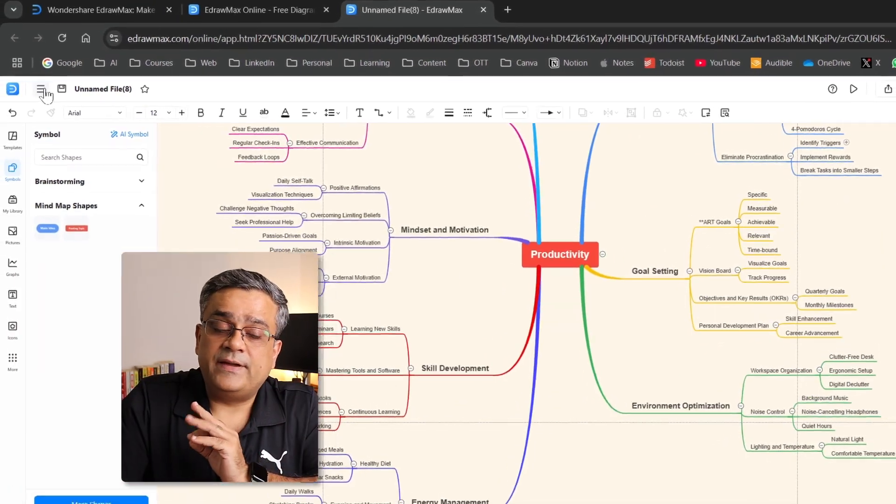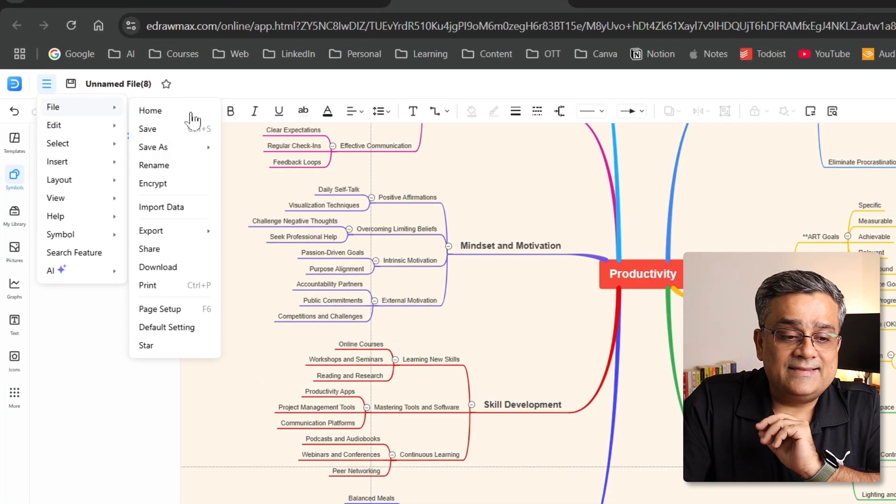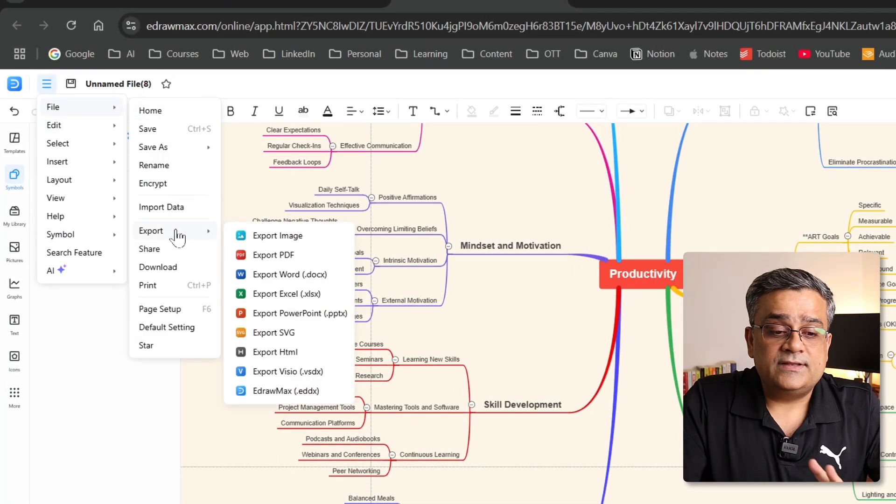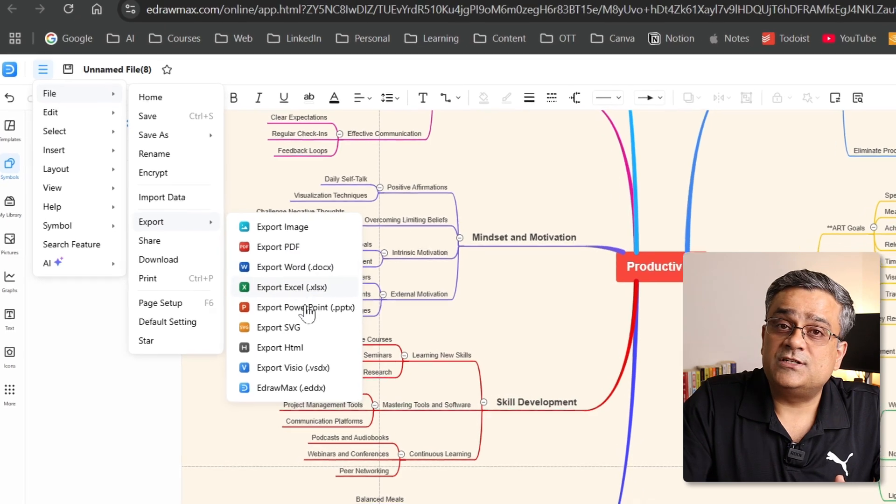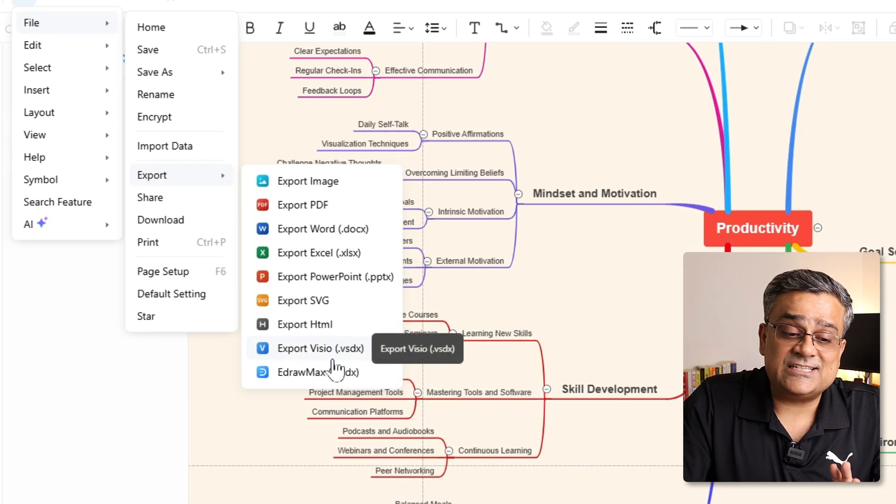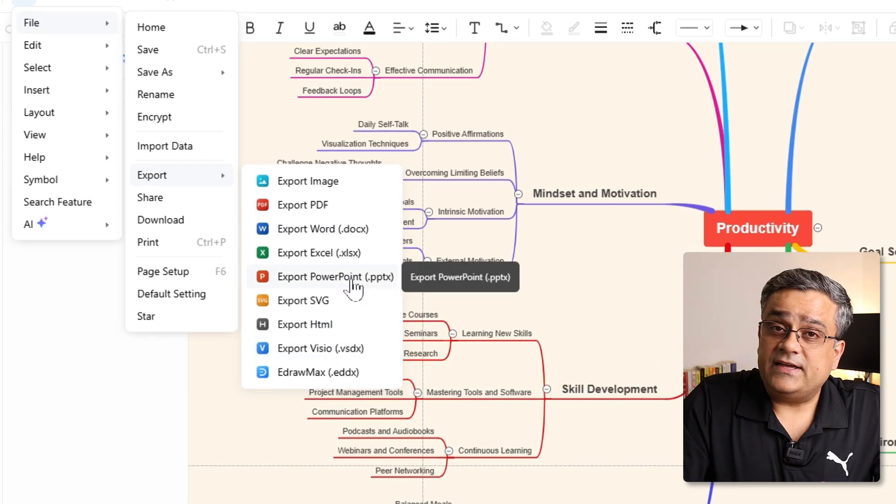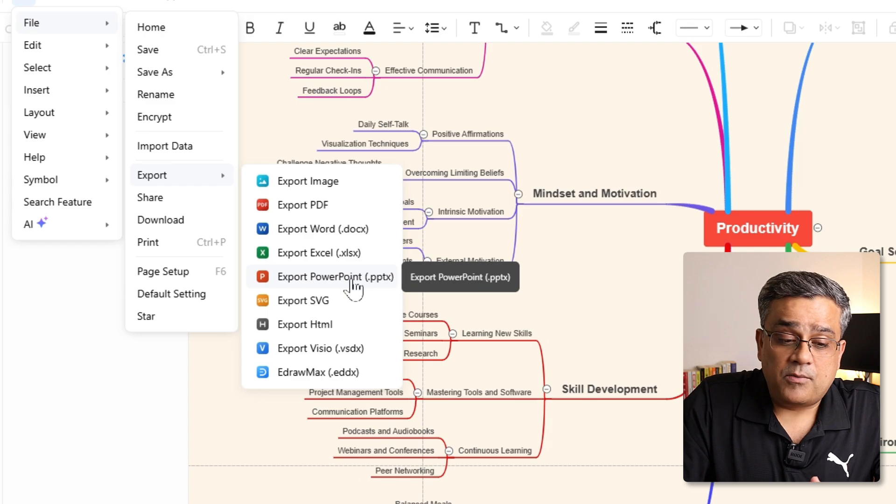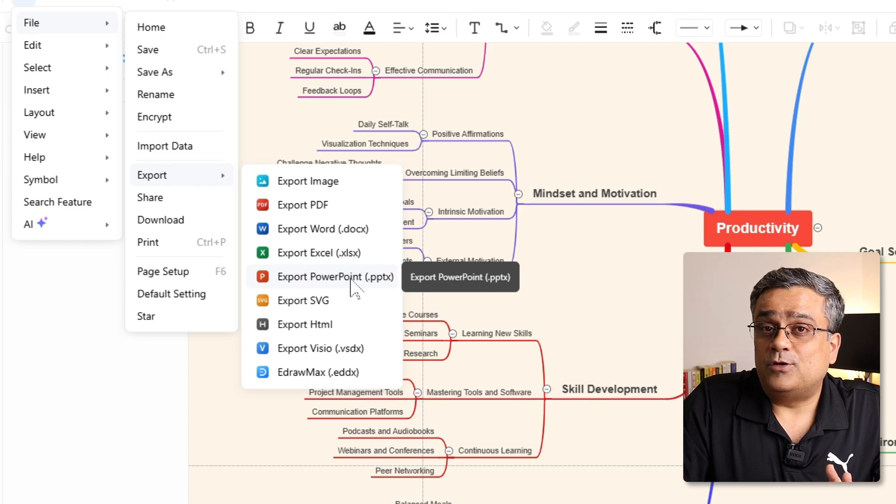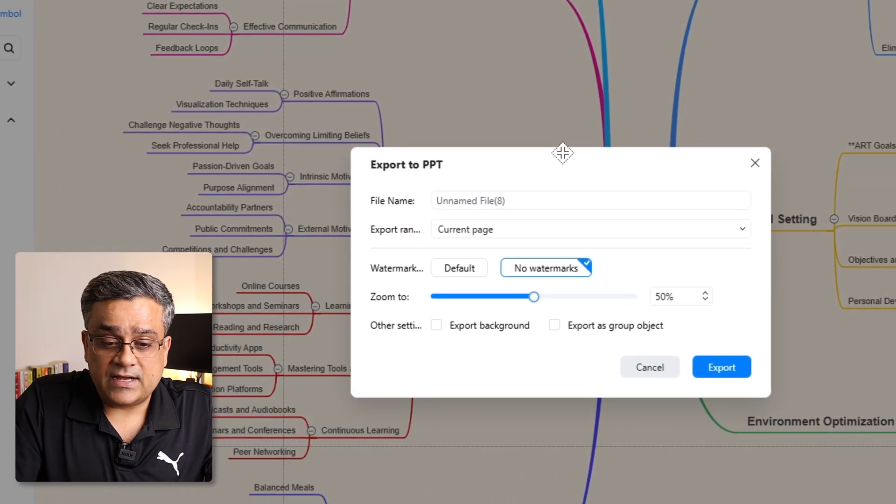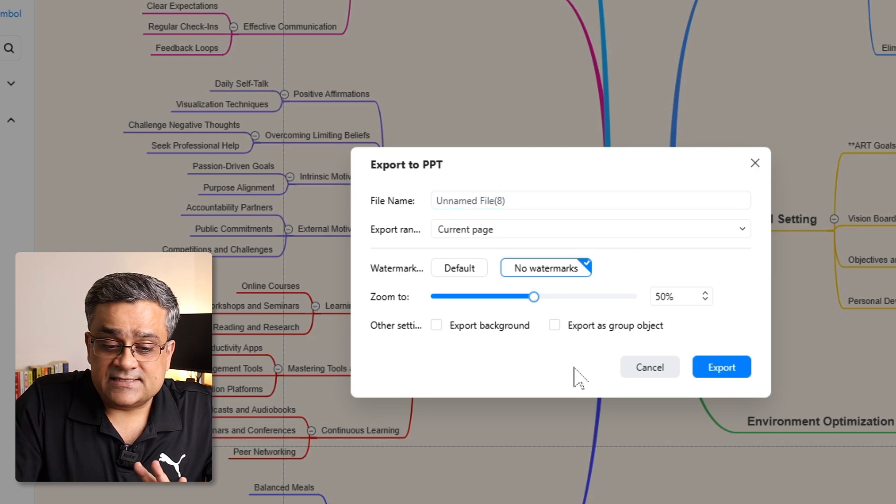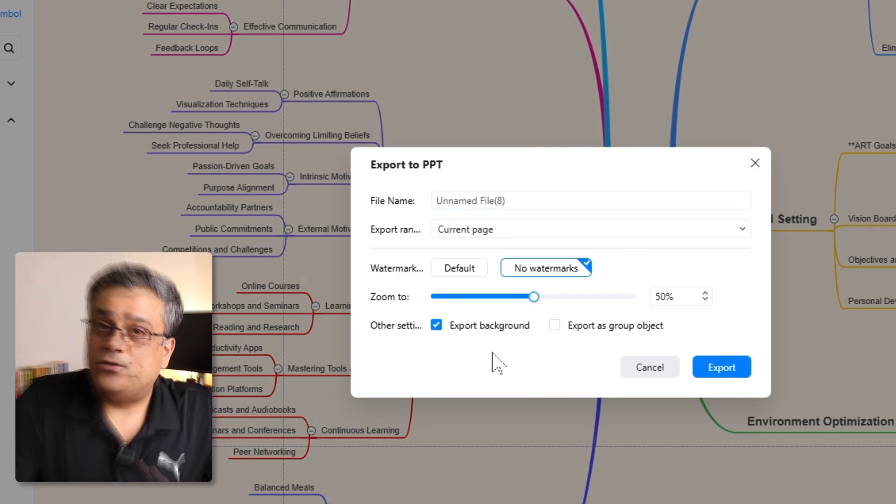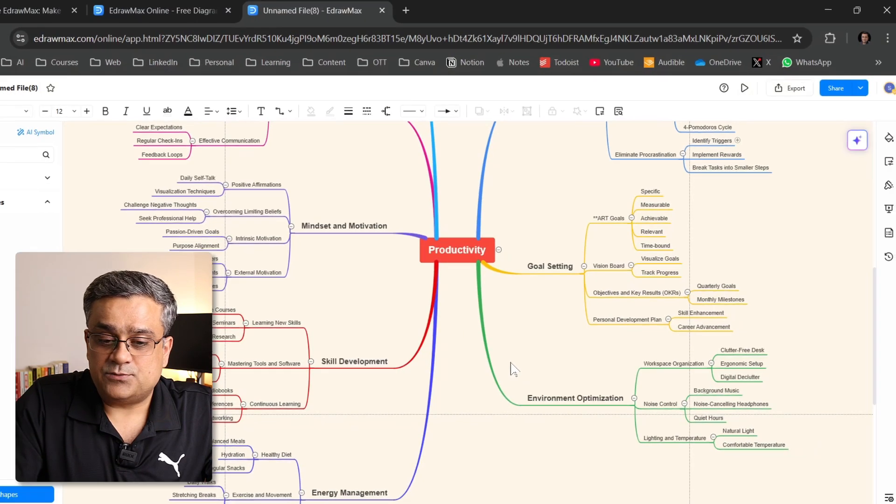If I come to this menu, then go to file, and then I go to export, there are multiple different options using which you will be able to export this mind map. If I click on PowerPoint, let me show you one very good option there. So this is the dialog box that will come. You can keep everything as is, and also, I will click on export background, and then I will click on export.